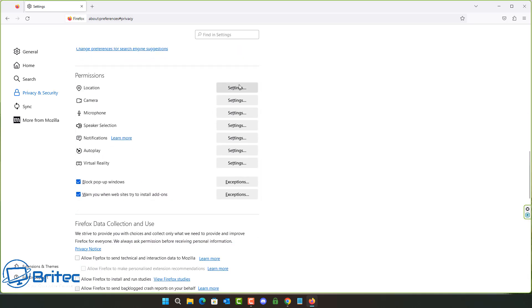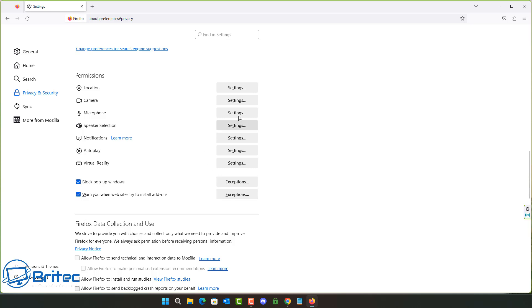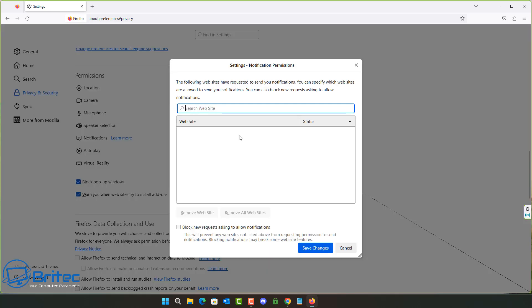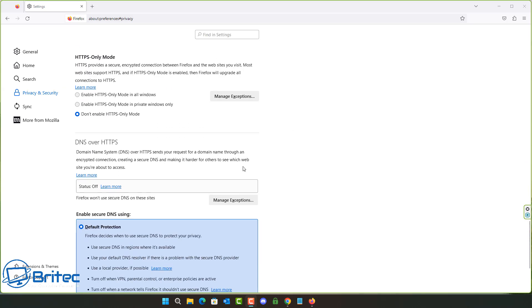A bit further down there are Permissions settings. You can block requests for your location — though note that weather sites won't work correctly without it. You've also got camera and microphone permissions. Blocking pop-ups and getting warnings when websites try to install add-ons are also here. These check marks should remain on for your protection, so go through the Permissions area and set what you like.